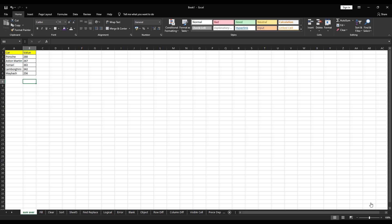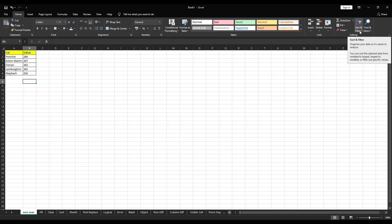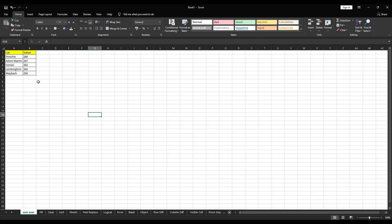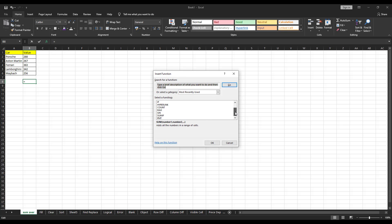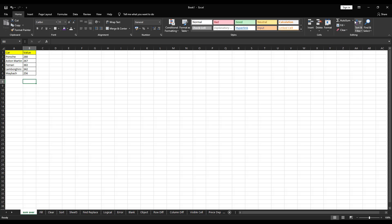In the editing section, we have five things: quick calculation, fill, clear, sort and filter, and find and select. So now let's start with quick calculation. Under quick calculation, we have sum, average, count numbers, maximum, minimum. And if you want more functions, we can find that here. So basically what quick calculation does, instead of typing the formula, it will help you out to key in the formula for you. Let me show you how it works.